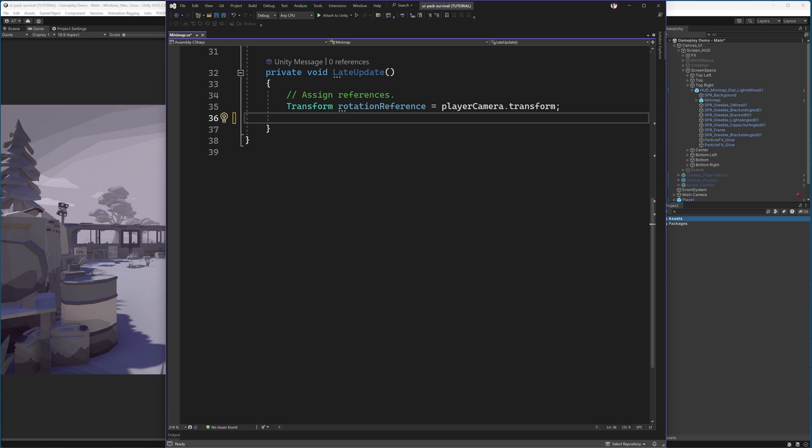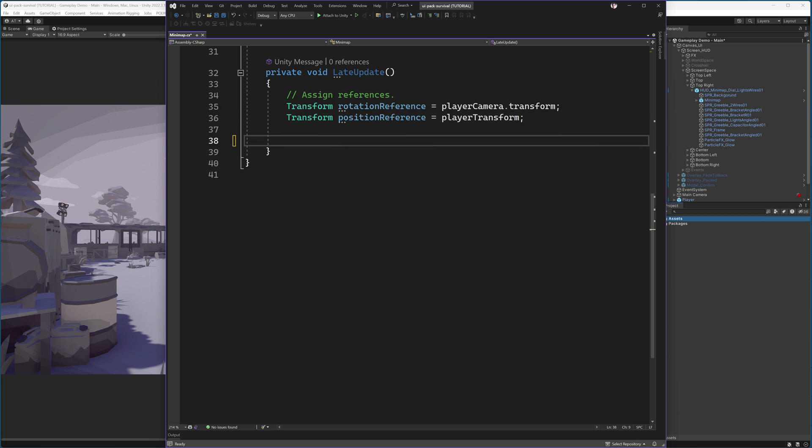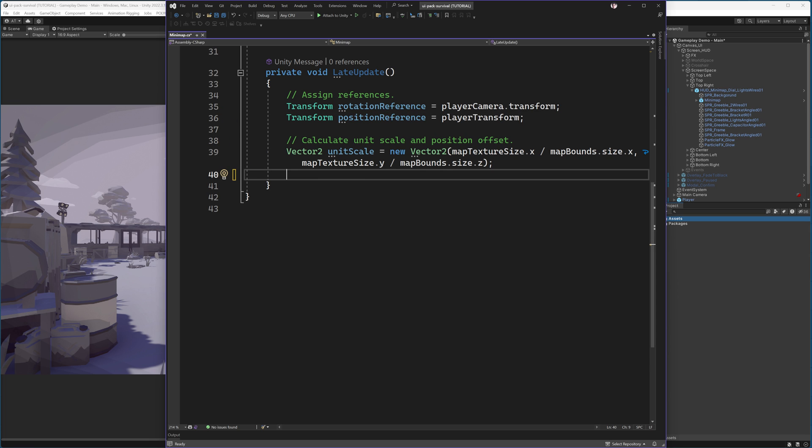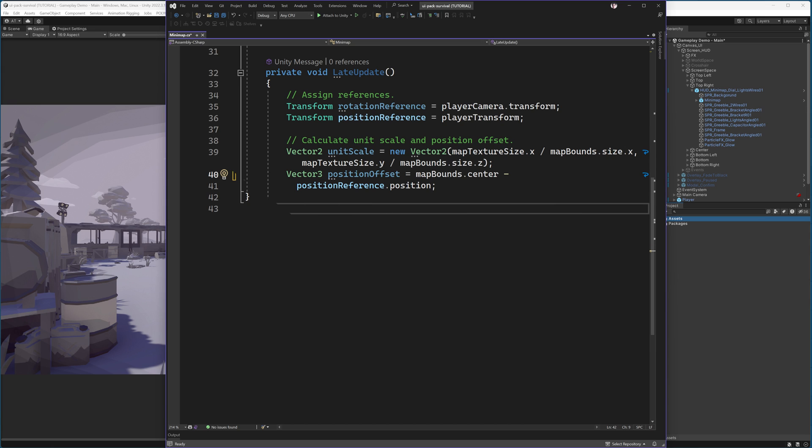Secondly, we will have in the late update function, we'll start by assigning our references. Our rotation reference is the player camera and our position reference is the player object. Then we calculate the unit scale and position offset. We do this using the map texture size and the map bounds. Then we calculate the position offset, which is the center of the bounds minus the position reference.